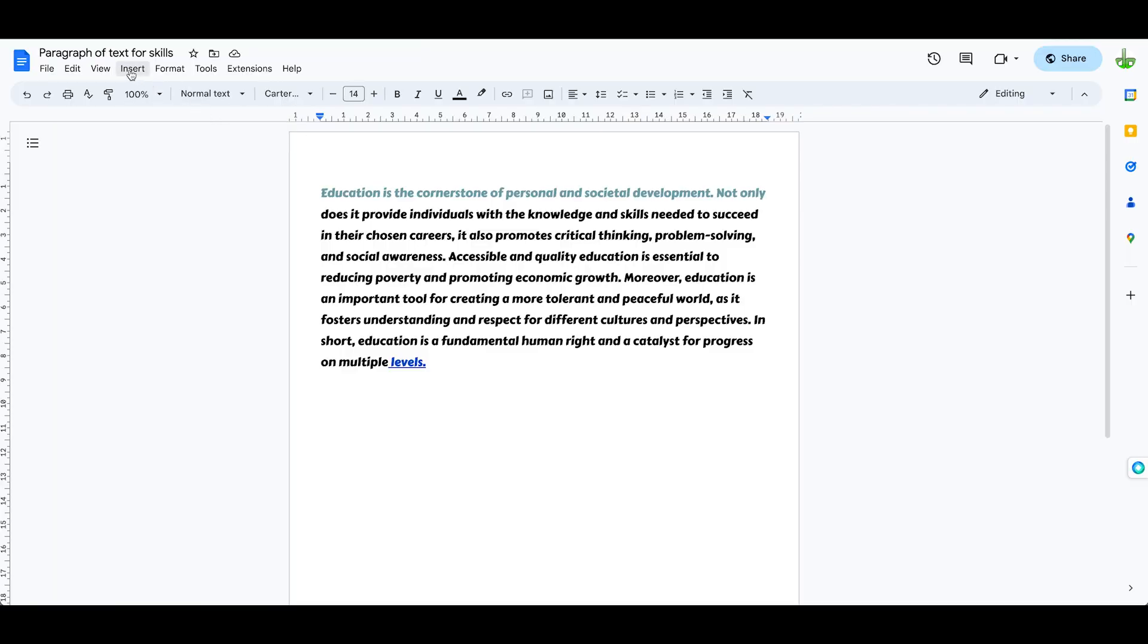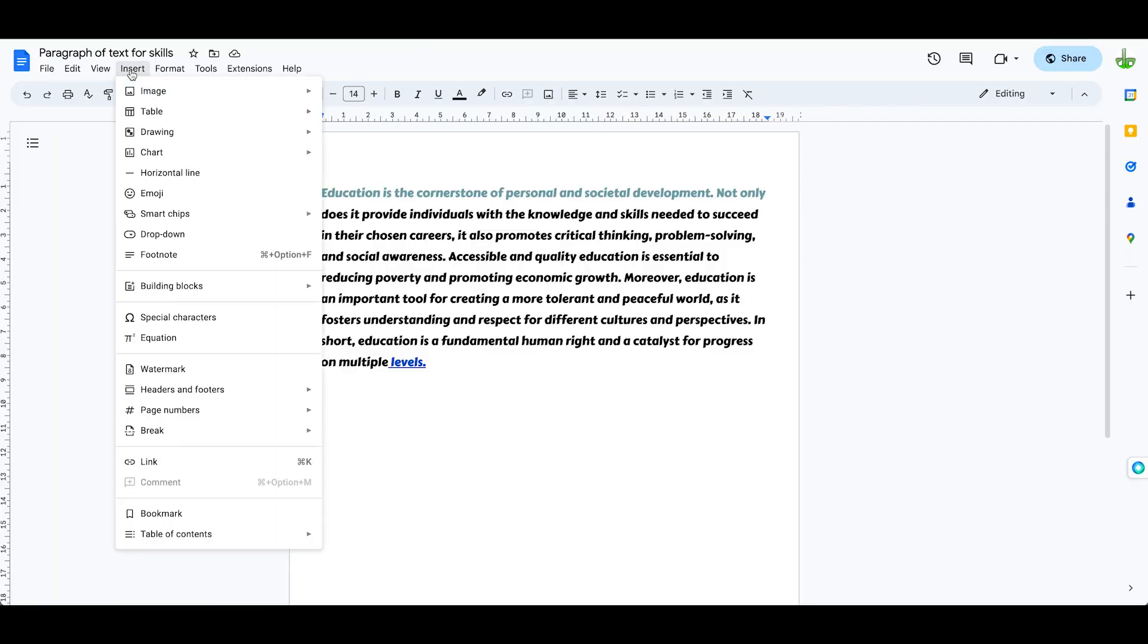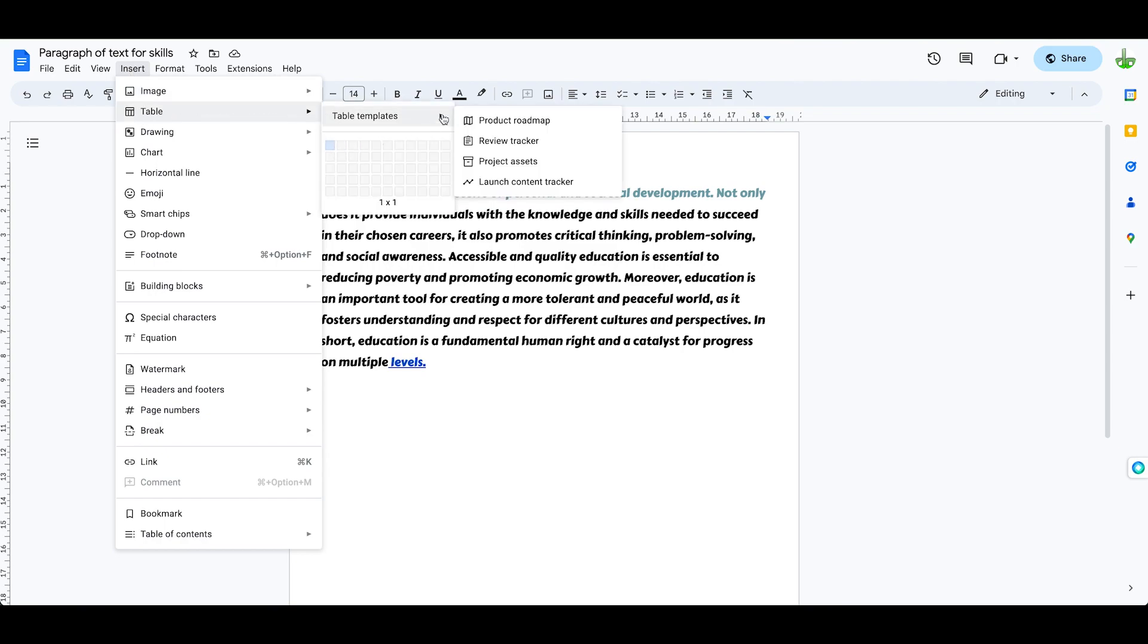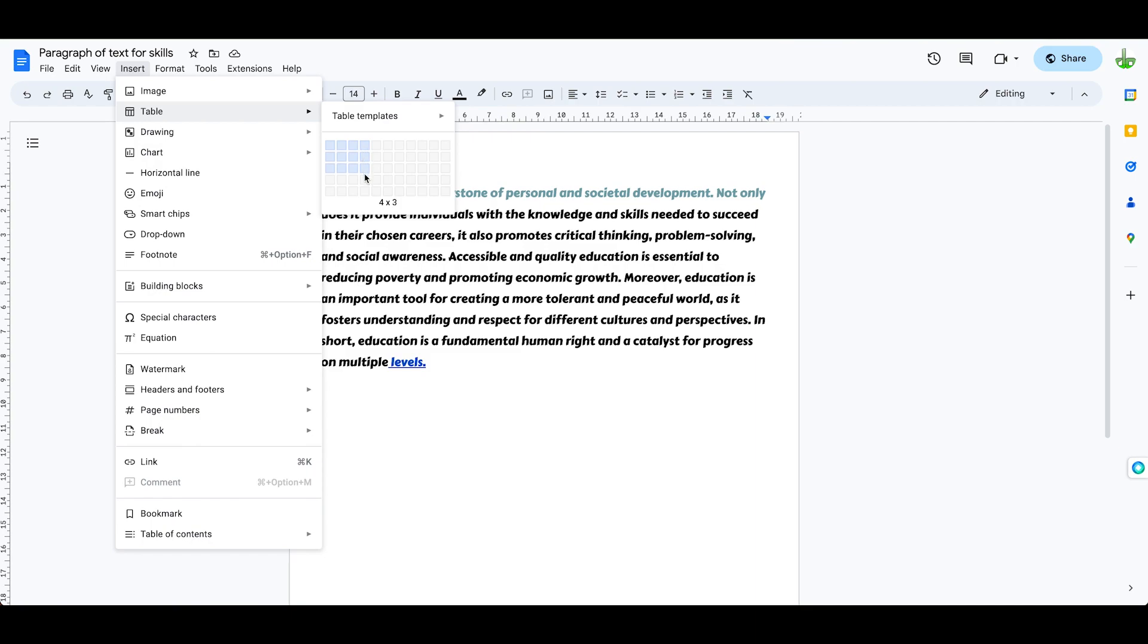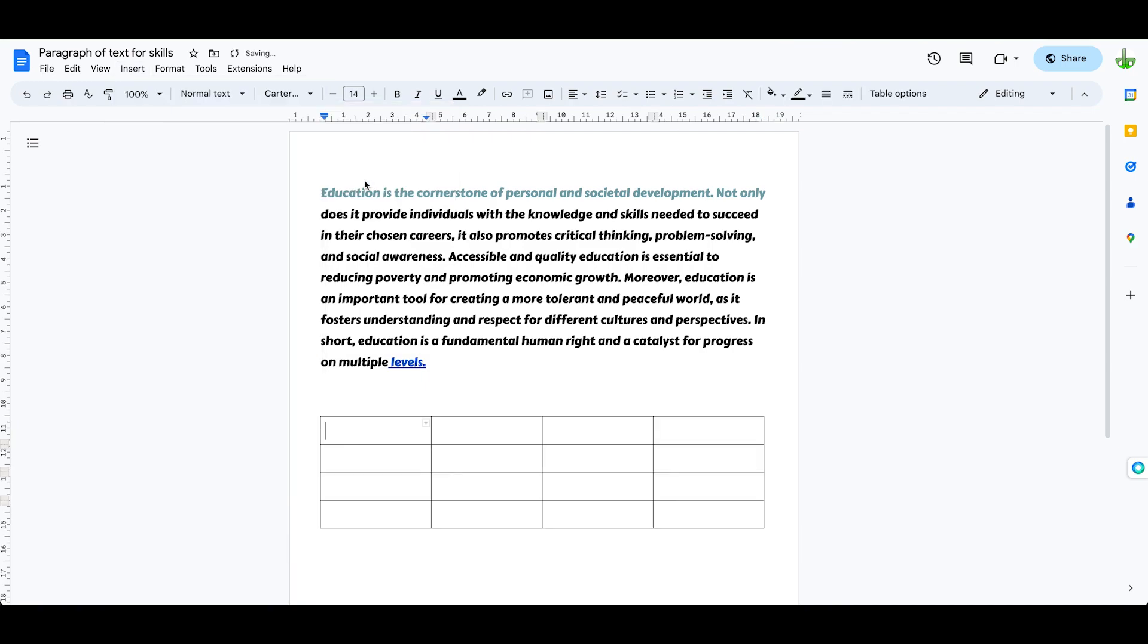To insert a table into this document, I need to come up to the Insert menu here and click on Table. Over here we've got some table templates you can look at, but if you want to make your own table you want to decide how many columns it's going to have, and then how many rows. We're going to make a four by four table, click, and now I've got this table.